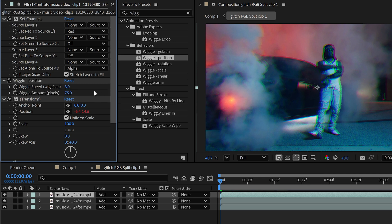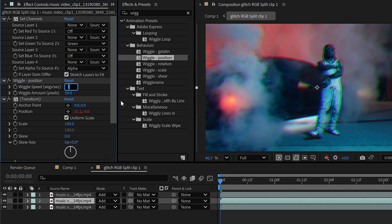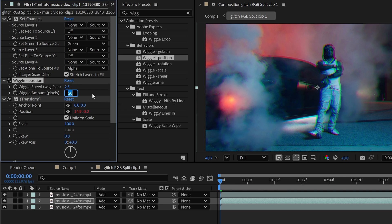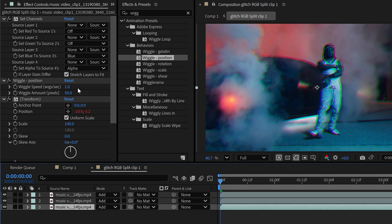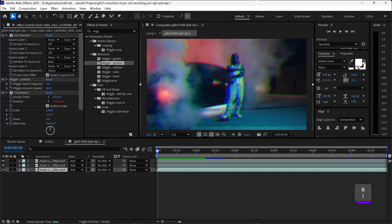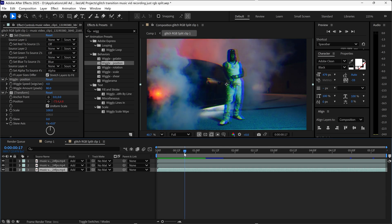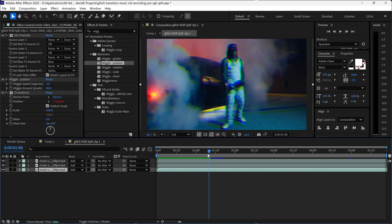The second one is going to be set to 2.5 or any random number, 65, and then the last one to 4 and 80. As you can see we now have the RGB split.